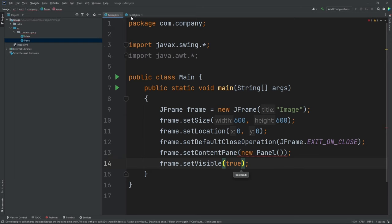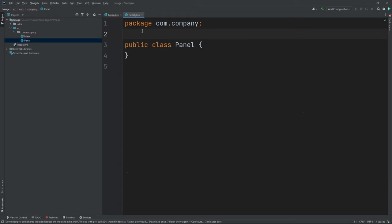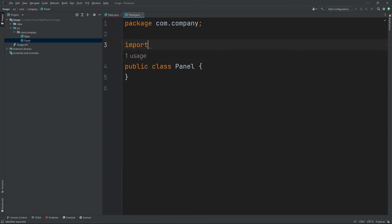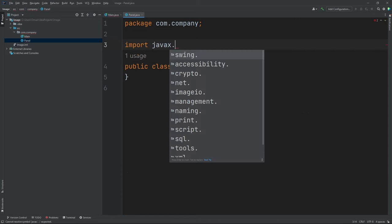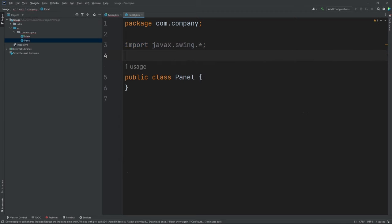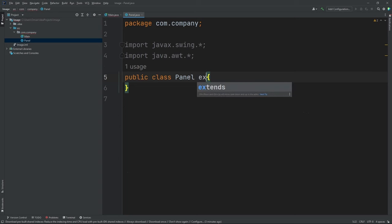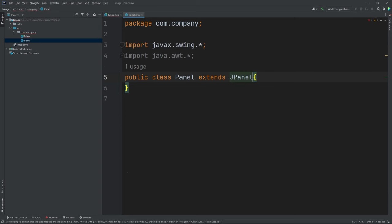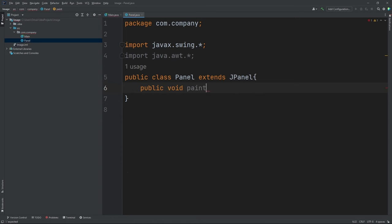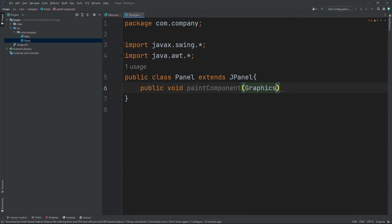Now let's move on into our Panel class. In here, we're going to put in the same imports, so let's do import javax.swing.* and import java.awt.*. Now inside public class Panel, I'm going to do extends JPanel. Now inside of our class, I'm going to put in public void paintComponent. Now inside of the parentheses, I'm going to put in Graphics g.